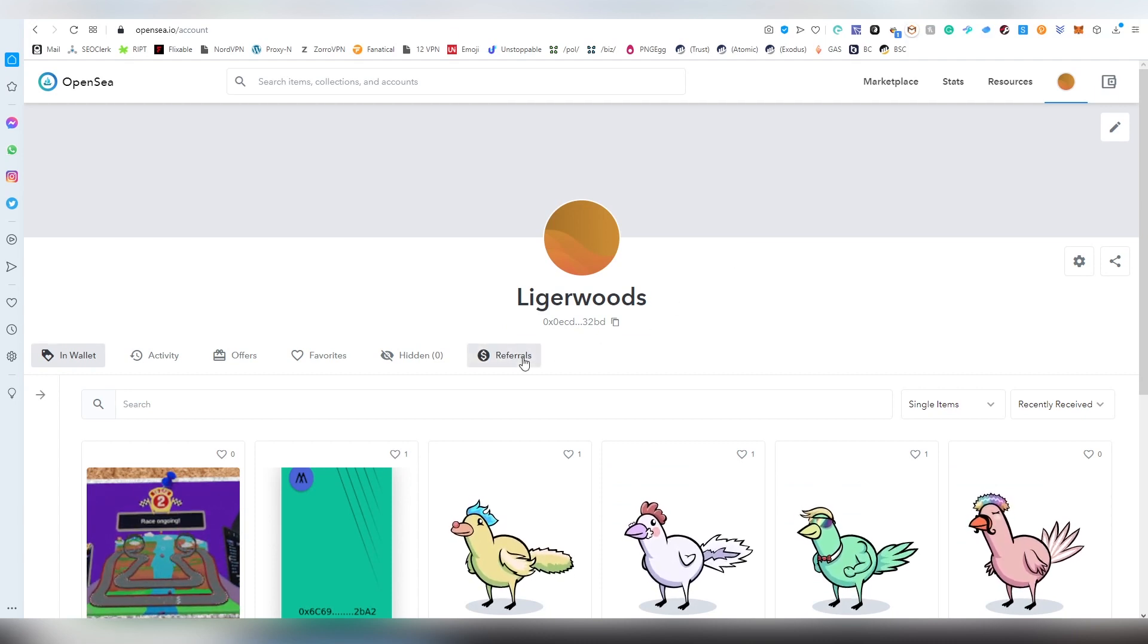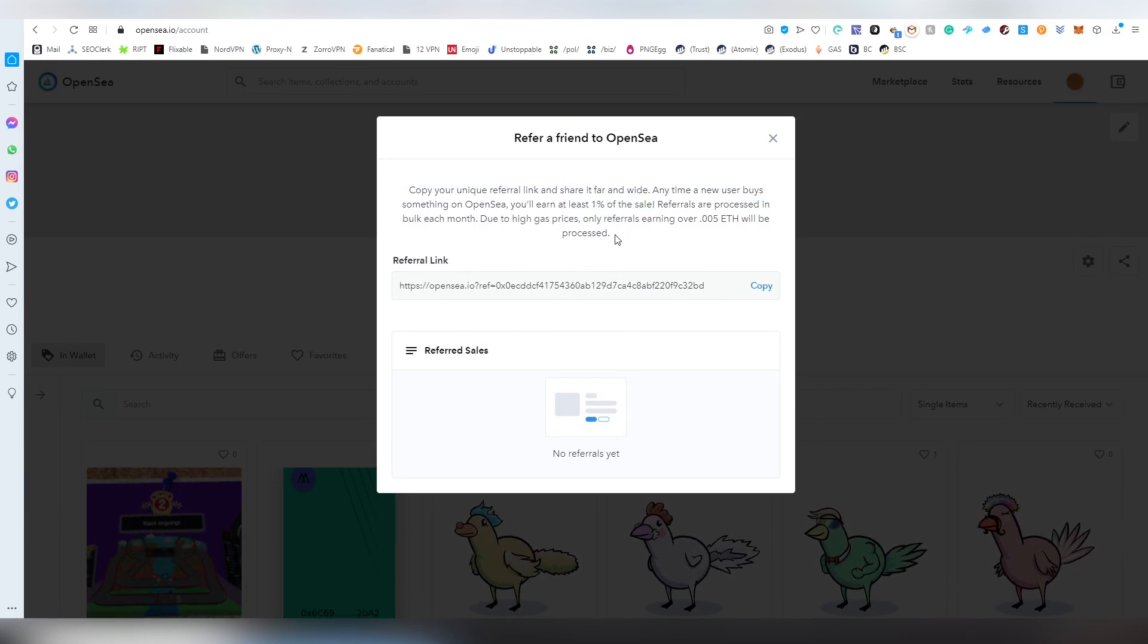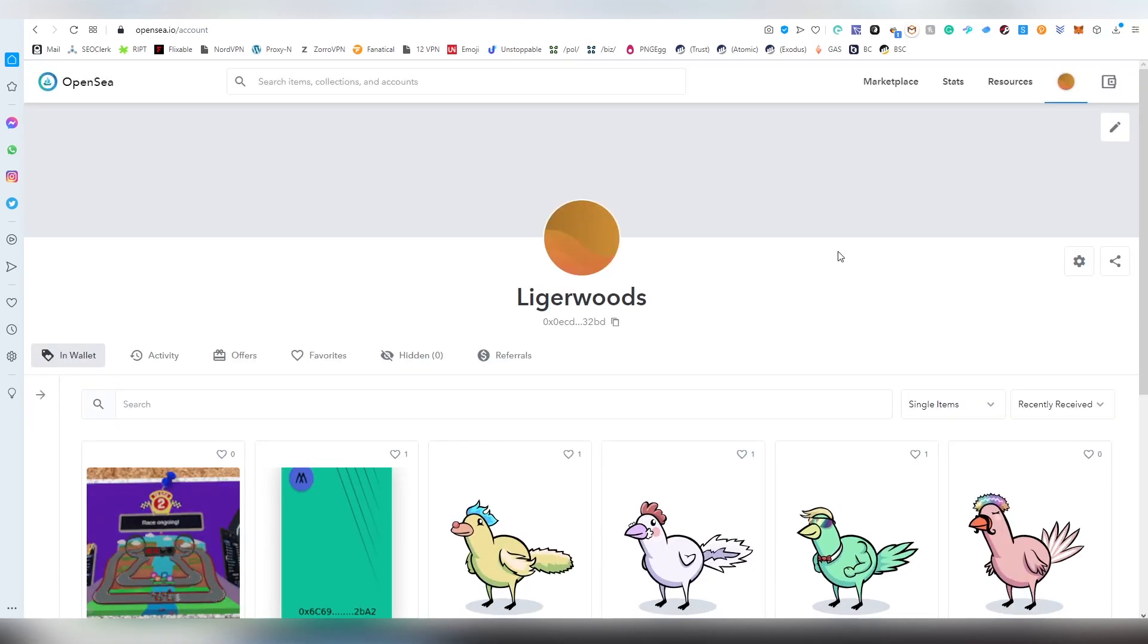Then there's also the referral thing I talked about. If you refer sales, you're going to be getting 1% of the sale. These are going to be happening in bulk. You are going to get paid after it reaches 0.05 Ethereum. FYI.